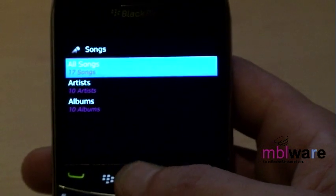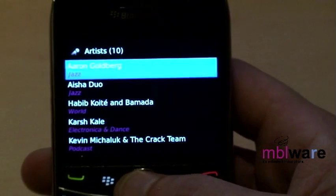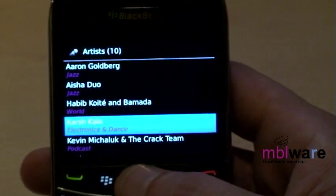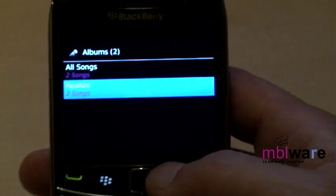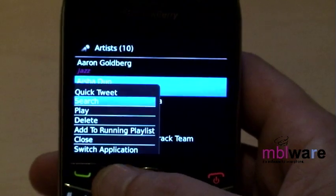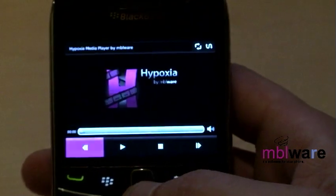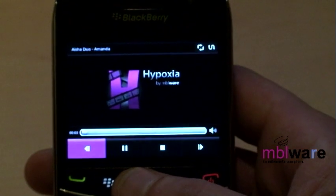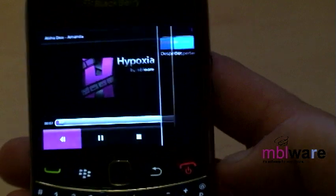After importing media files you can access them using the media browser. Media files can be listed in a number of ways. At this point you can choose to delve deeper into the category, or you can interact with the items that are listed. I'll play all songs from this artist by hitting Menu > Play.